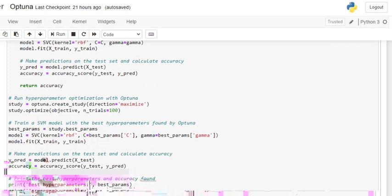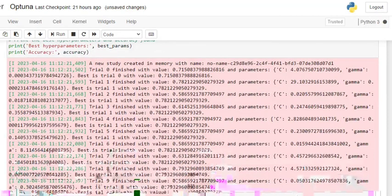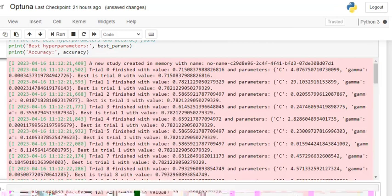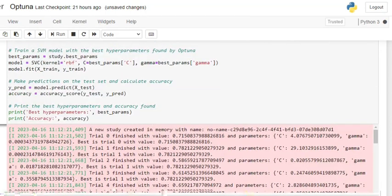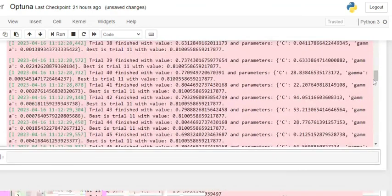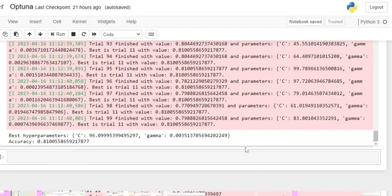After executing this, you can see different trial results — trial zero finishes with values 0.71, 0.78, 0.58 — showing what parameters Optuna used and the score for each trial. We then take the best parameters from the study and use them in the final trained model: best parameter C and best parameter gamma. The best parameters found were C equals to 96 and gamma equals to 0.003, and accuracy has jumped from 0.69 to 0.81 — that's a big, big jump.